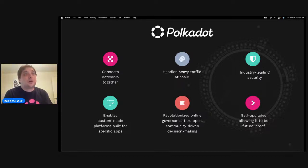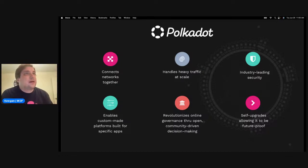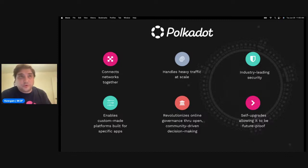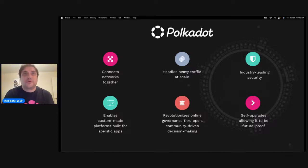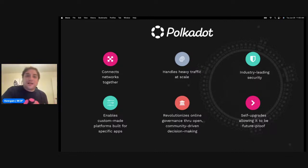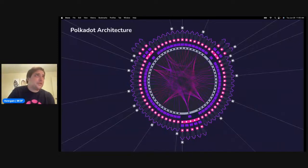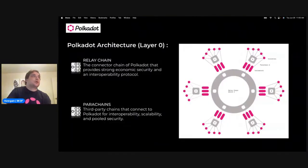We also have on-chain governance, so we're already a kind of DAO in our own sense through our on-chain governance, which can also be changed through forkless upgrades. We have self-upgrades which allow it to be future-proof. What I mean by forkless upgrades is you can actually upgrade the runtime itself — which is a little bit like upgrading a plane while it's in flight. It's a very cool and powerful thing that allows us to always keep the latest and greatest technologies in the Polkadot ecosystem.